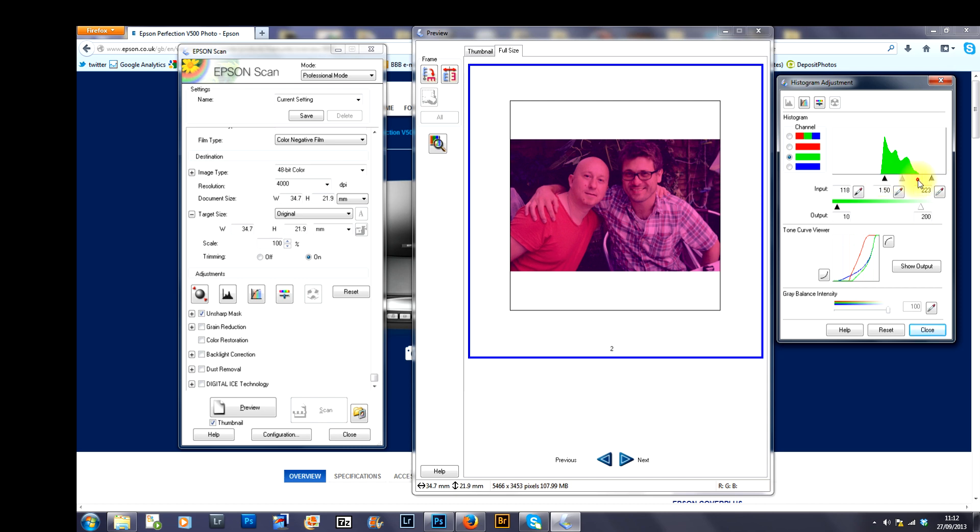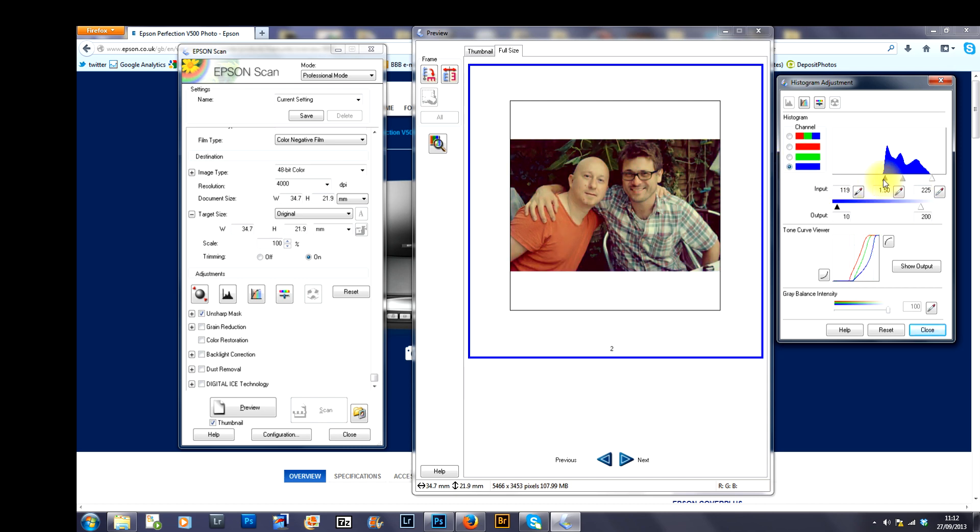I go to the greens and I do exactly the same in the greens as I did in the reds and for the blues as well. Your image is starting to look as it should for this particular type of film that I used which was Kodak Portra and I think it was 400 ISO.